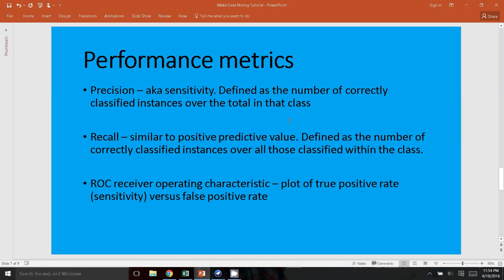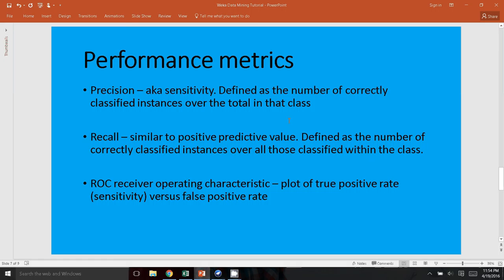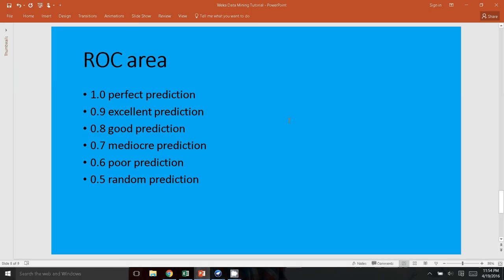So some performance metrics that I want to discuss: the precision is also known as the sensitivity, which is defined as the number of correctly classified instances over the total in that class. The recall is similar to the positive predictive value, which is defined as the number of correctly classified instances over those that are classified within that class. The receiver operating characteristic is a plot of the true positive rate, which is the sensitivity versus the false positive rate. The ROC is another metric that WEKA uses, and these are just some numbers to remember: 1 would be a perfect prediction, 0.9 is an excellent prediction, 0.7 is mediocre, and 0.5 is a random prediction.